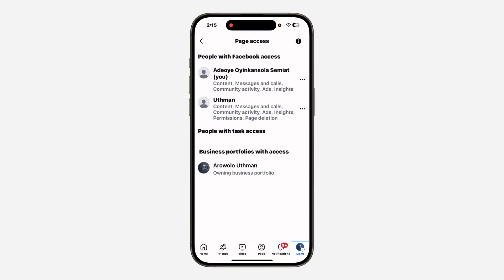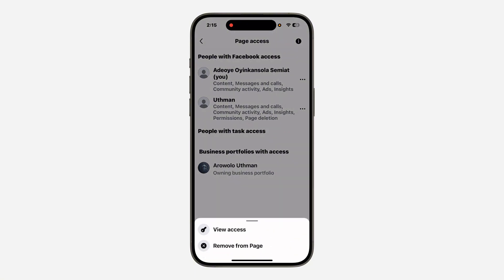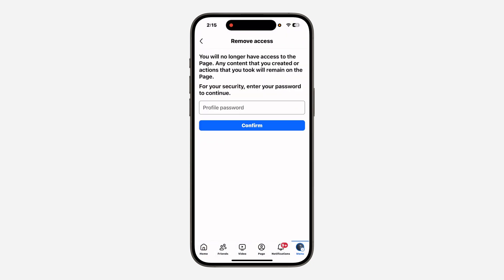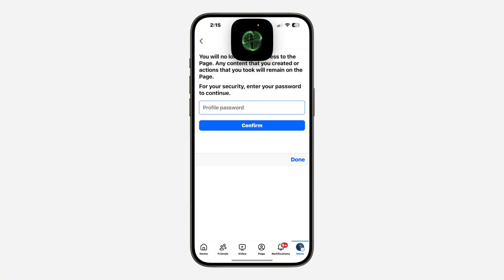Once you click on page setup, click on page access. Under page access, you are going to see your profile right here. Click on the three dots in front of your name and you are going to see 'remove from page.'